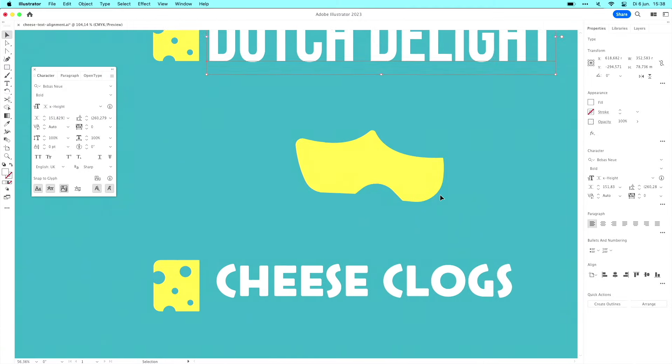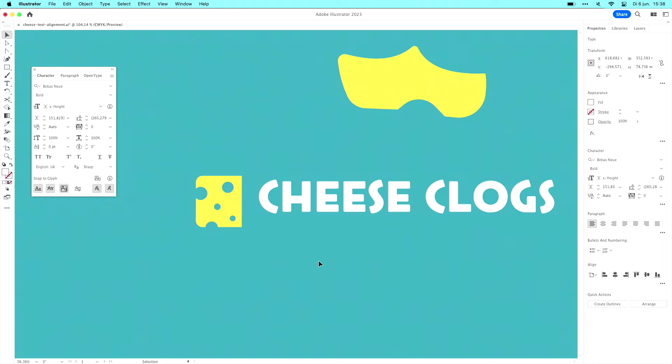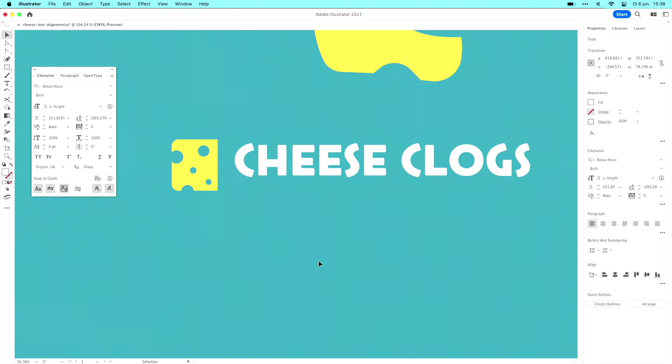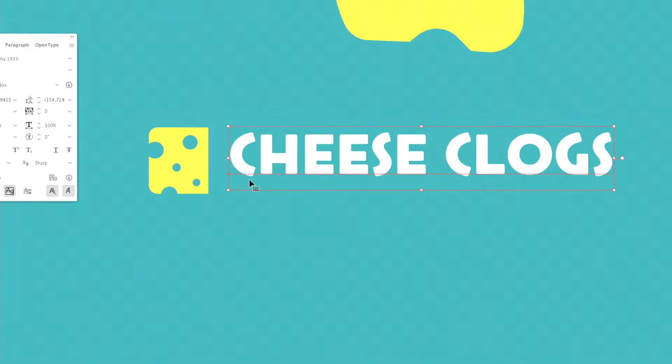But there's more because there's also text alignment. I created this nice cheese clogs logo. And it's the same logo, actually, but I used another font. So it's different. But you can see the bounding box here.